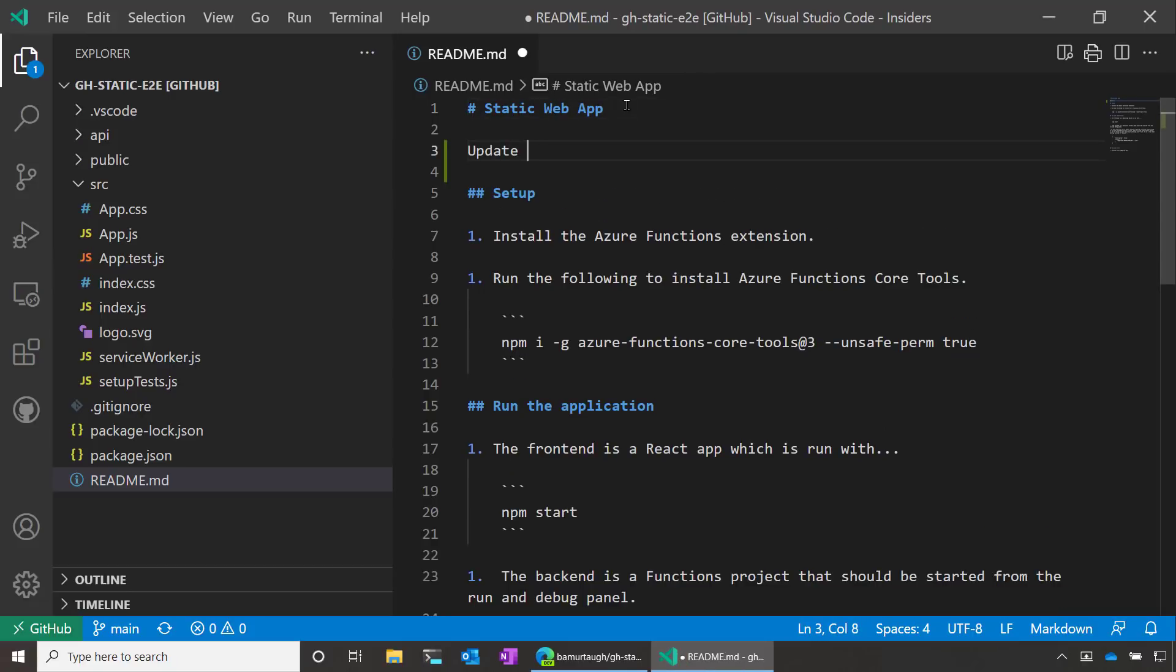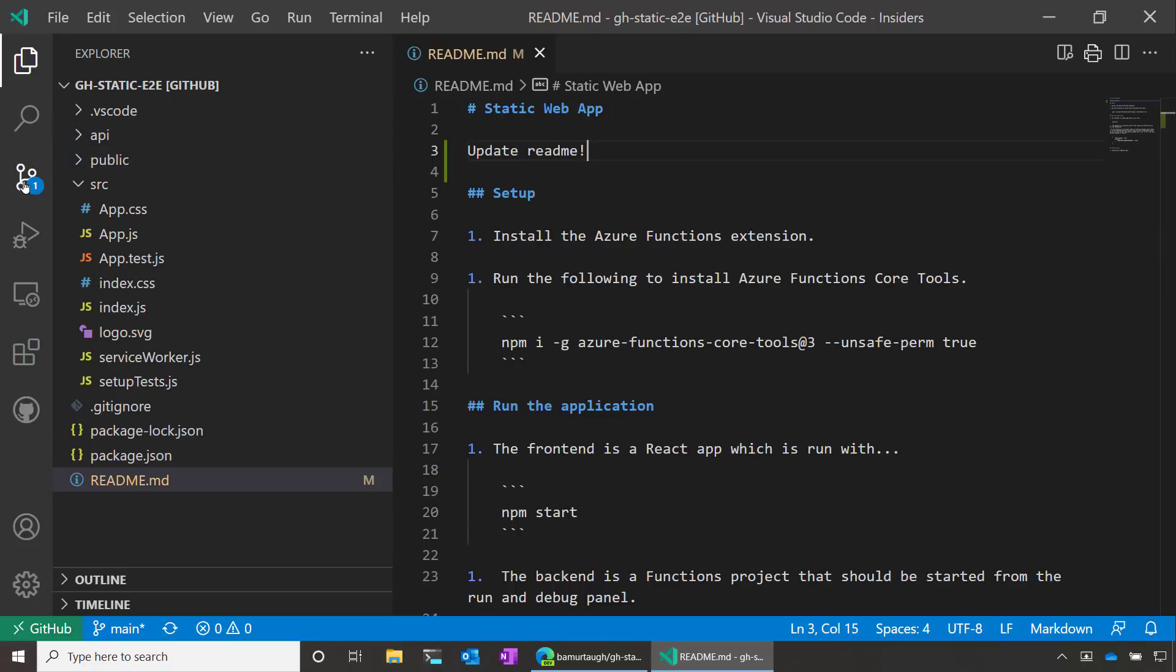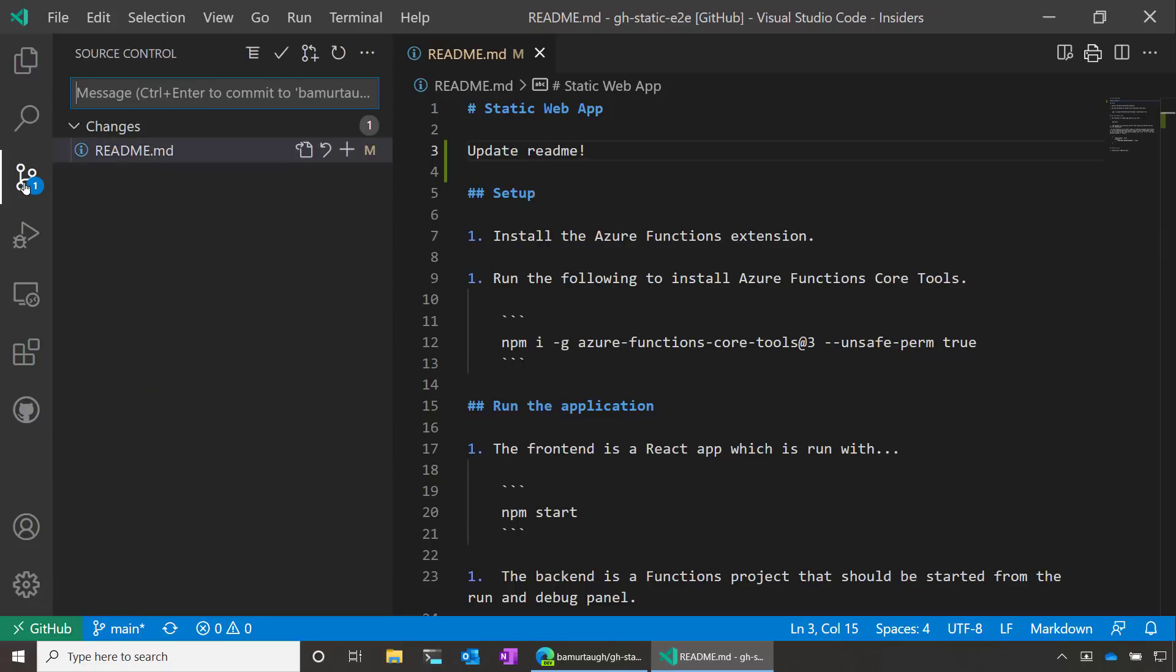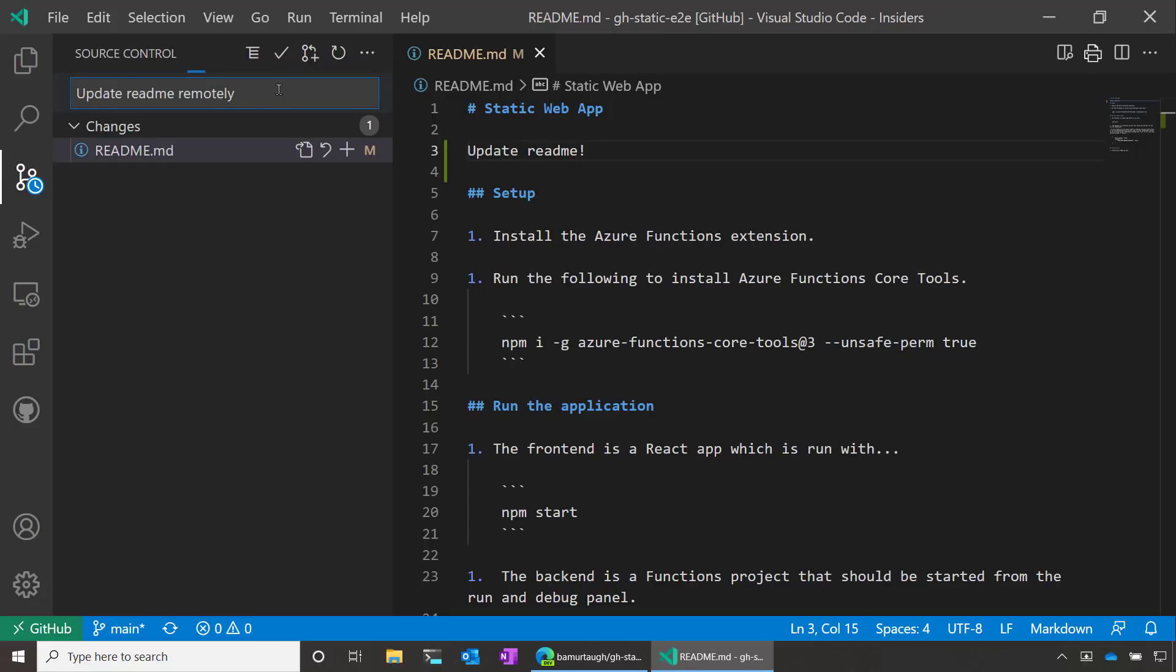So I could say update readme. I'll save that. And then go over to the source control viewlet. And let's give a commit message. I'll say update readme remotely. And all I have to do here is click on commit. And that's all that was required. I was able to update and commit to this repo without copying anything to my machine.